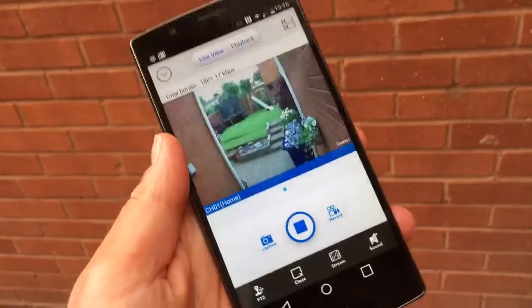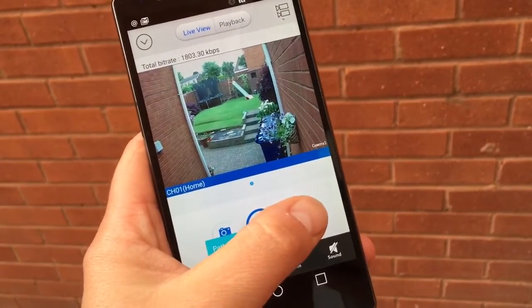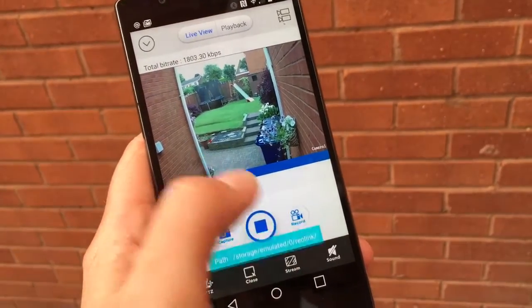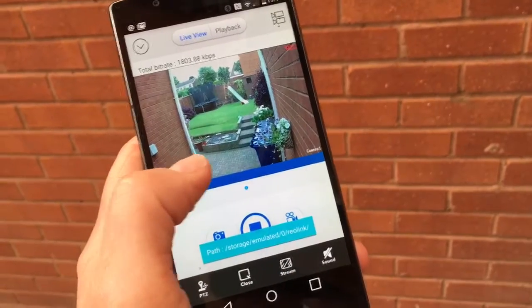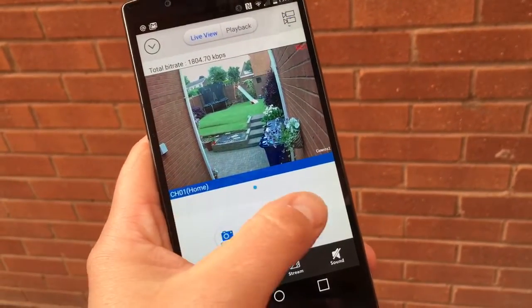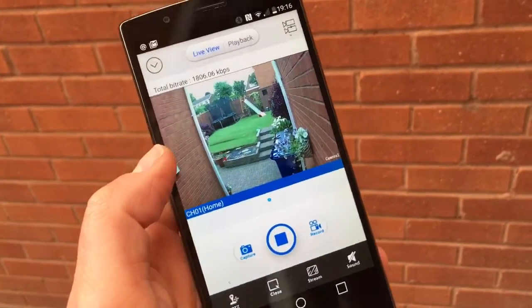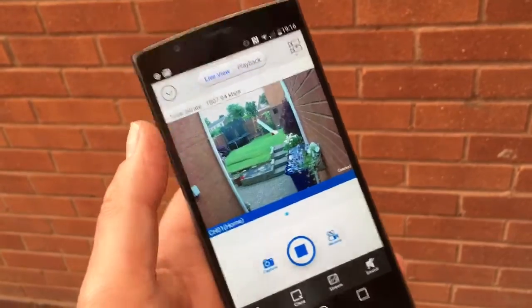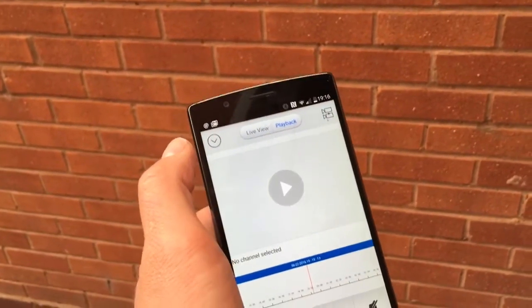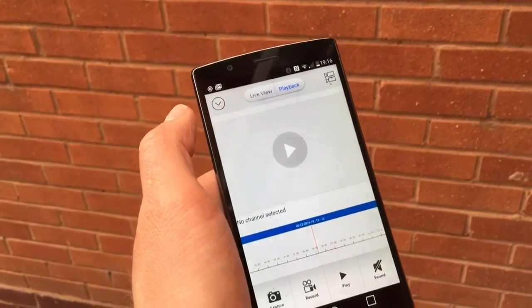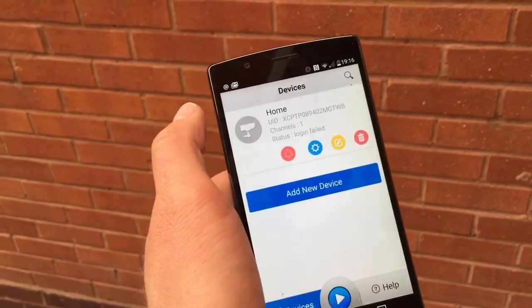I can take a photo, I can record live on here, I can record footage. That's one way to capture footage and you can play it back here on the playback and have a look at footage that you've selected in the past.